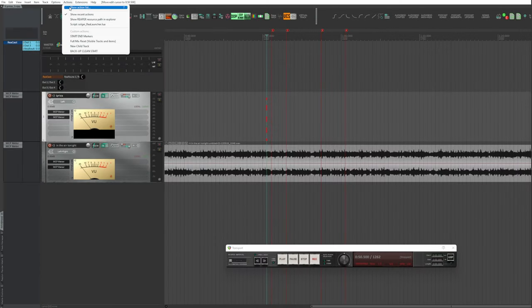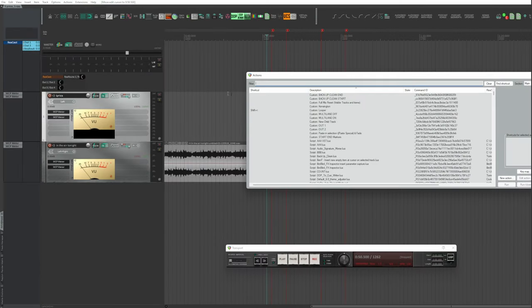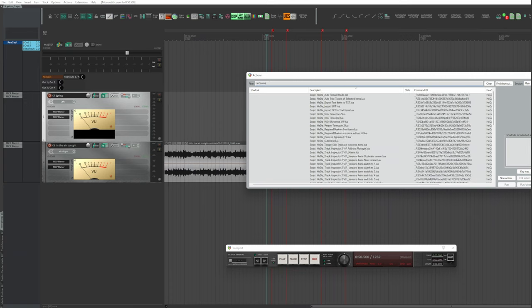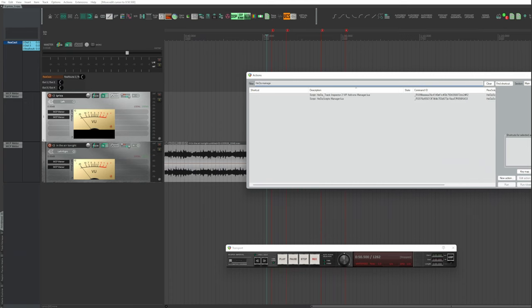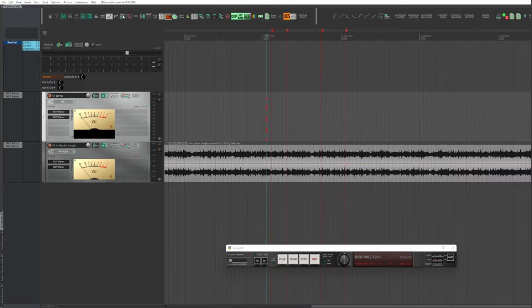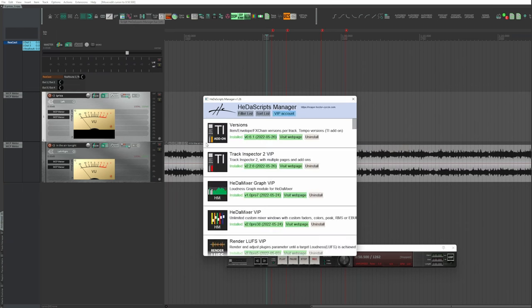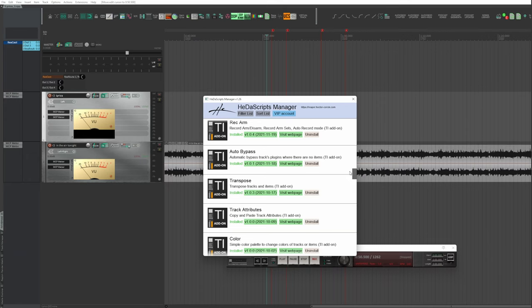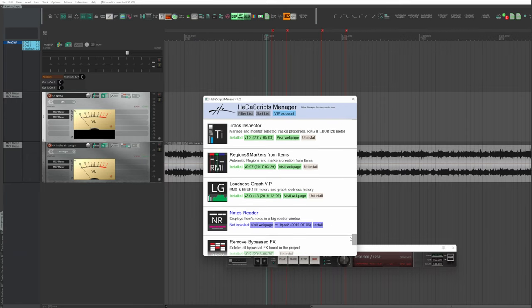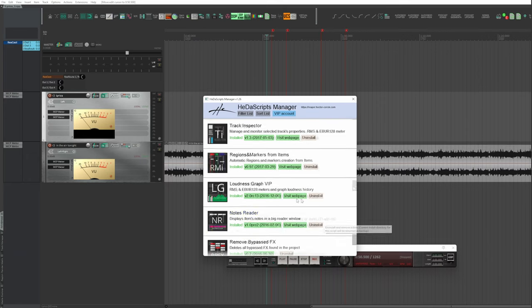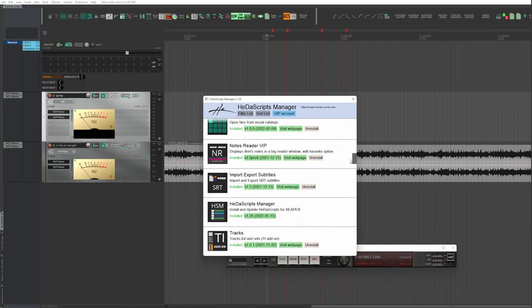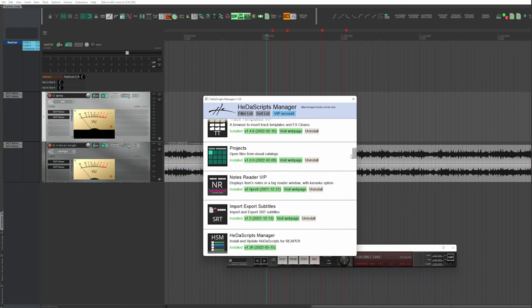Actions, Action List, filter with HIDA and find the manager script that you will assign to a button in a toolbar or in a contextual menu. Start HIDA Manager. Search for Note Reader and install it.